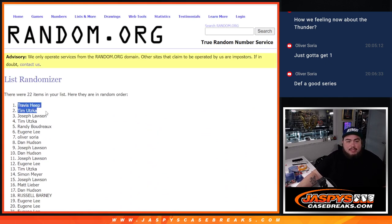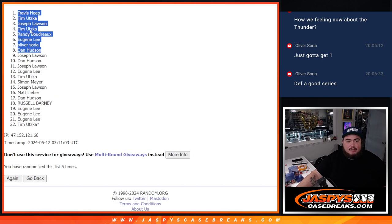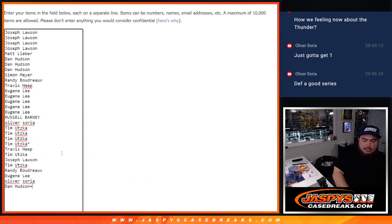Travis, Tim, Joe, Tim, Randy, Eugene, Oliver, and Dan. Free spots for you guys. We'll paste in your guys' names here.